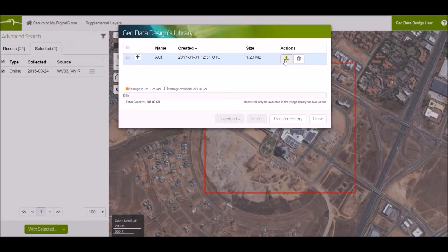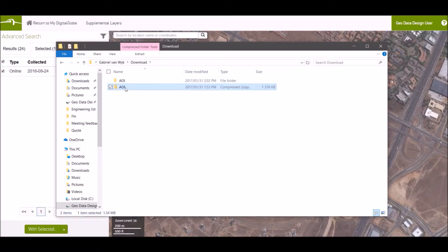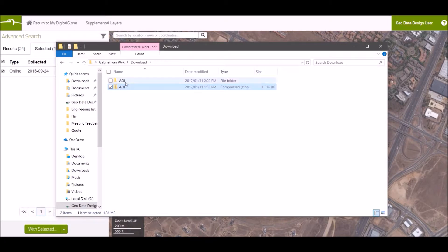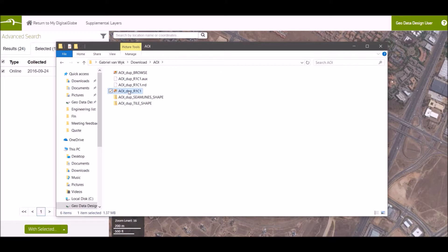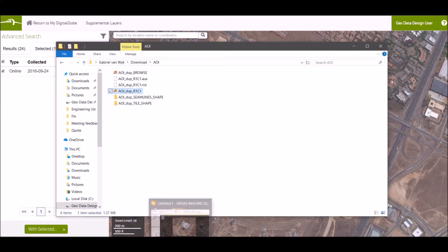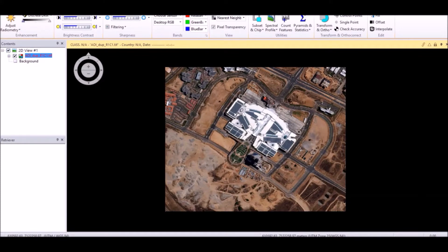Here it's been added to your library. It's ready for download. Here's the downloaded file — it's been zipped, so you can extract it. Drag the TIF file into your GIS platform. I've already imported my TIF file.